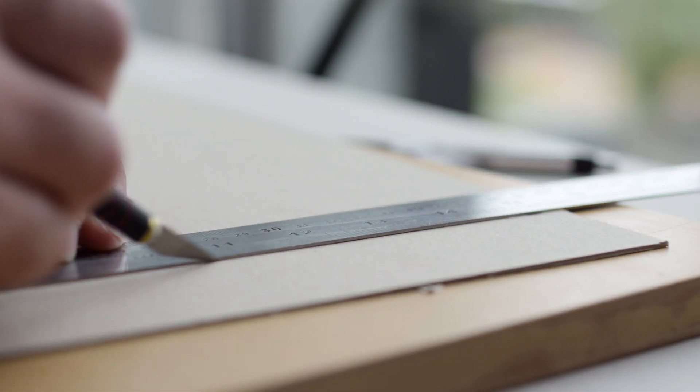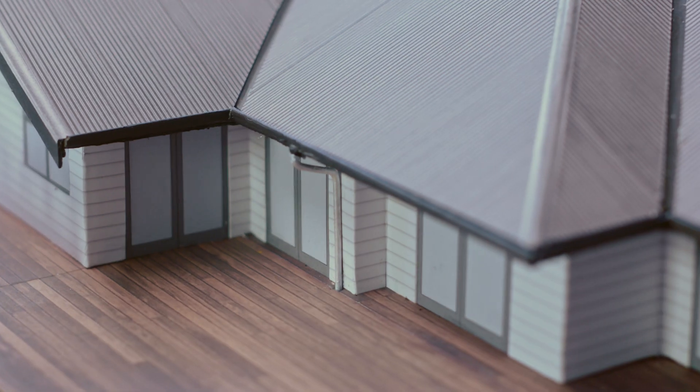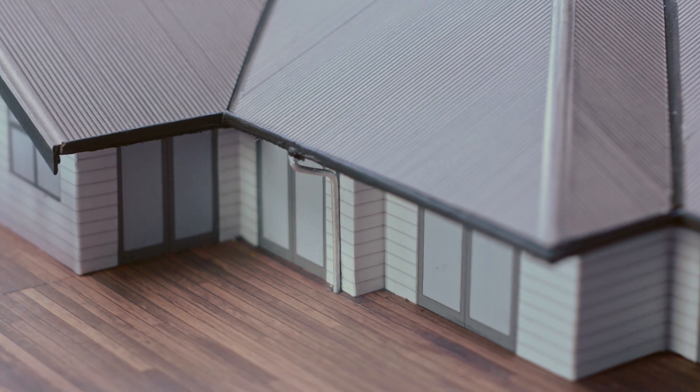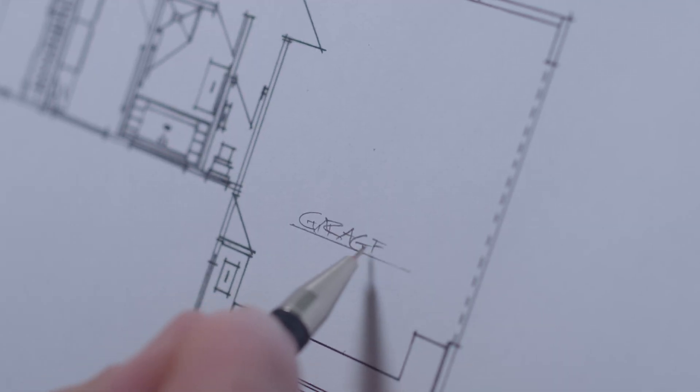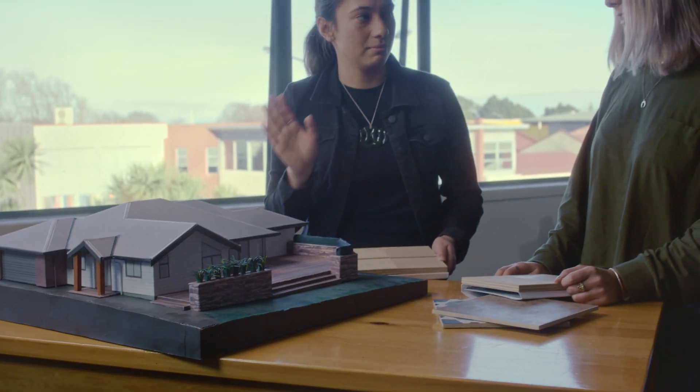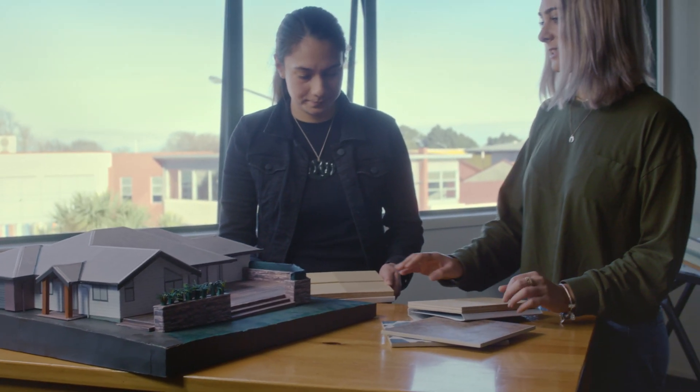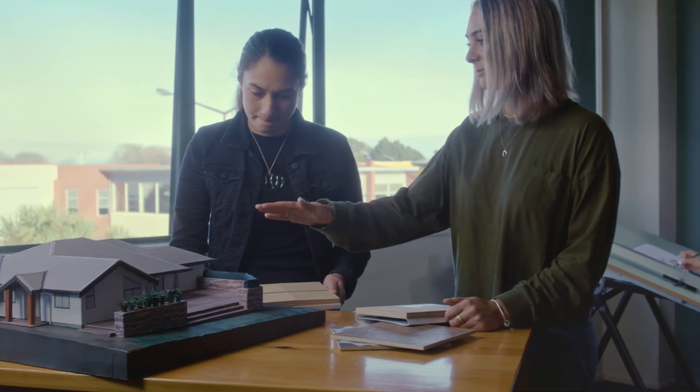There's job opportunities in purely designing and drawing houses or buildings. You could go pretty much anywhere in the country and be able to fit in quite easily.